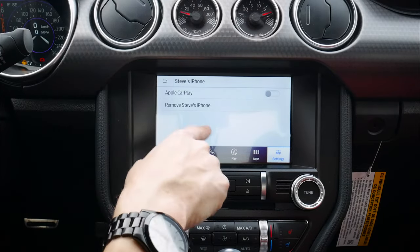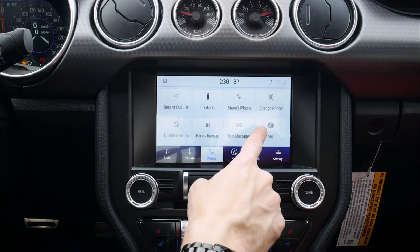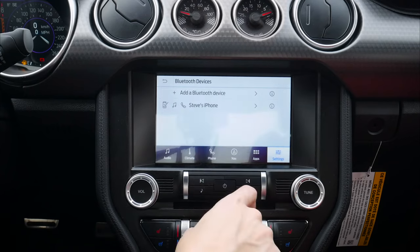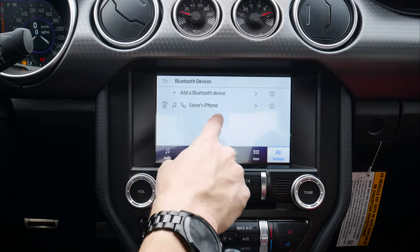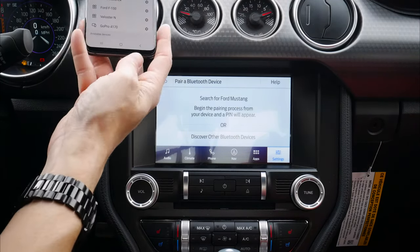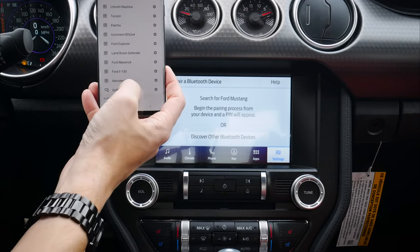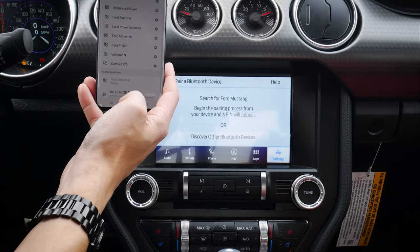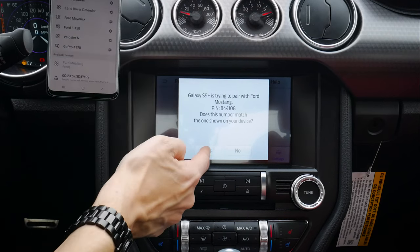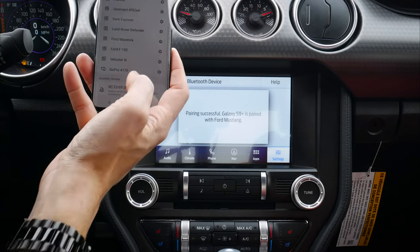Setting up an Android device is the exact same process. We're still connected to the iPhone. In the phone settings along the bottom, we can hit Change Phone to add a new one. From that screen we can add another device — we're waiting for the Mustang to show up on the Android device. There it is: Ford Mustang. Confirm that the PIN displayed on Sync matches the PIN on your device.